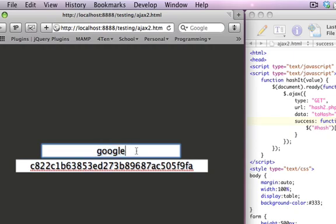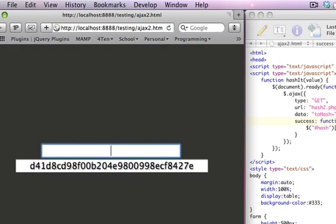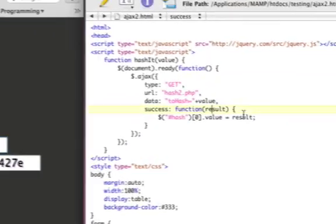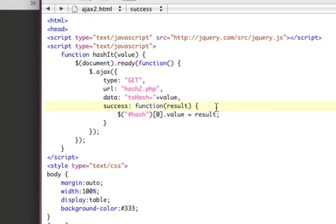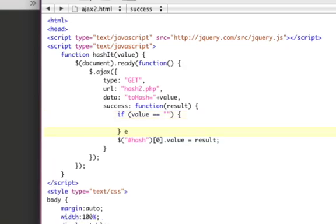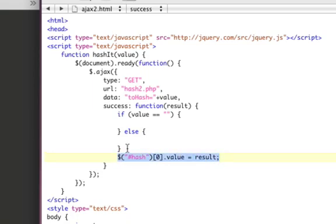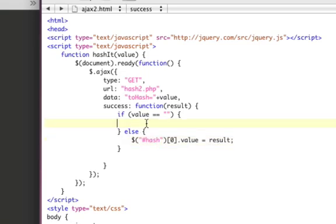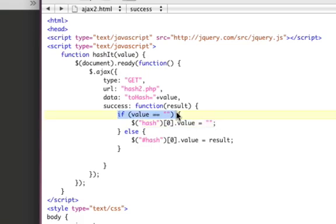There's one last thing we need to do. If I delete all the letters, there's still a hash in place. What is this D41D8CD hash? It shouldn't be there. So if I key up and it's blank, we need to blank out this text box. Before we fill it in with the result, we need to check: if the value — which is what was typed — is blank, equals empty quotes, we need to do this function. So if it's blank, we want to get that hash input, get the zeroth element so we can work with it, and set the value equal to blank. If it passes this check meaning it is blank, it will create a blank for the hash box. If it's not blank, it'll hash it.